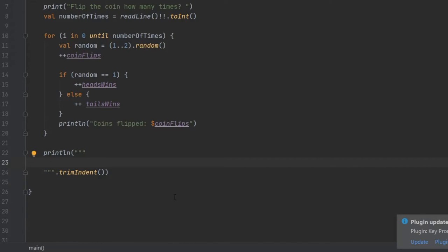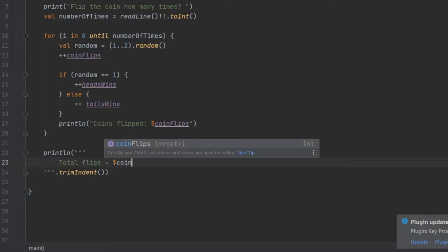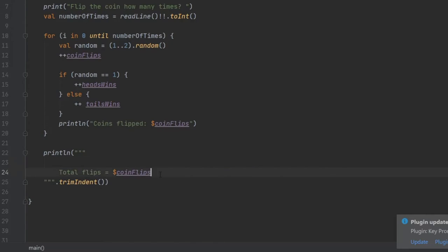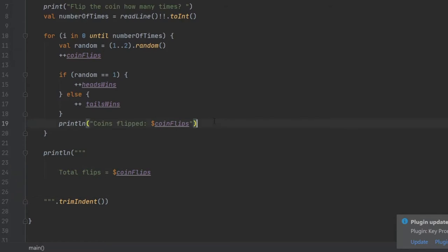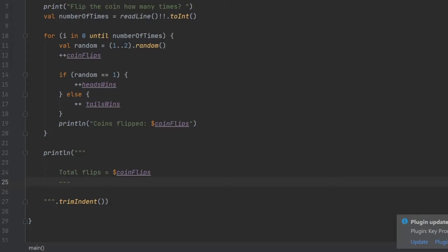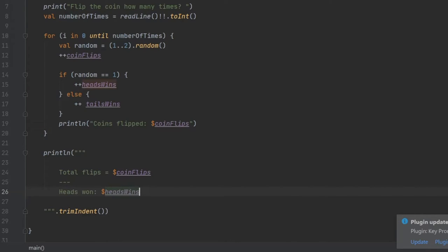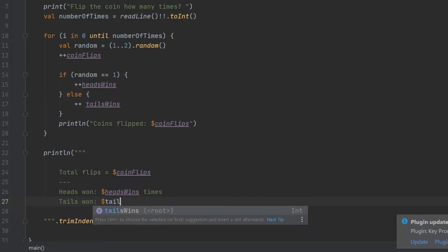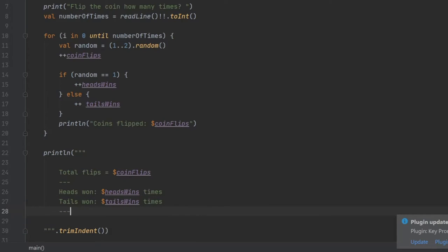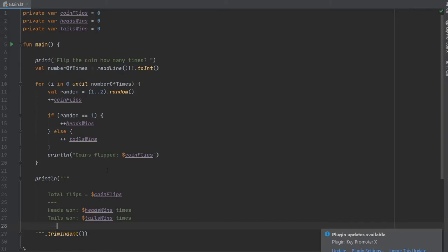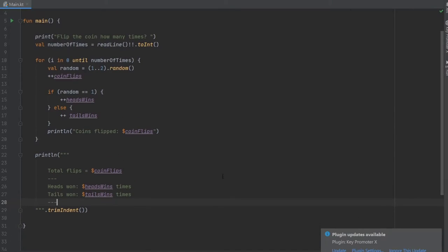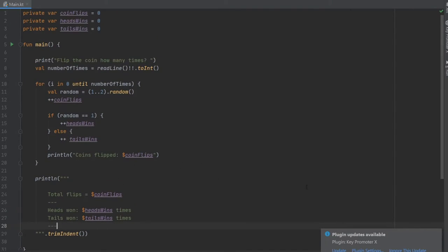And the trimIndent just gets rid of the indent that you might find over here. So the first thing we're going to do is total flips and that's going to equal the interpolated coinFlips. Now we're going to make this divider which are three simple hyphens and we're going to write heads won headsWins times and below we'll do tails won tailsWins times. And we'll make another small divider down here and this is the entire program that is going to simulate our coin flips.